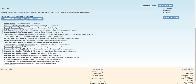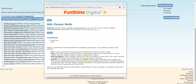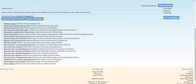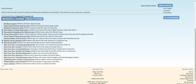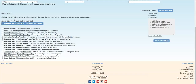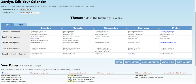Preview an activity by clicking on its title. Select activities to add to your calendar by clicking the checkbox and clicking Add Selected to Folder. Now you can see the activities we selected in your folder. When you're ready, click the Go to Calendar button below the folder. The activities you selected are ready to be dragged into your calendar.